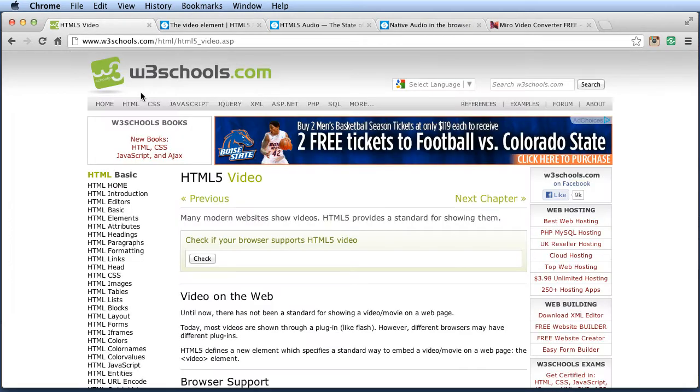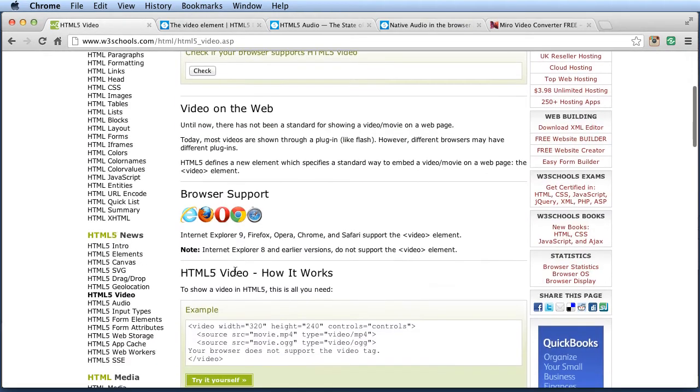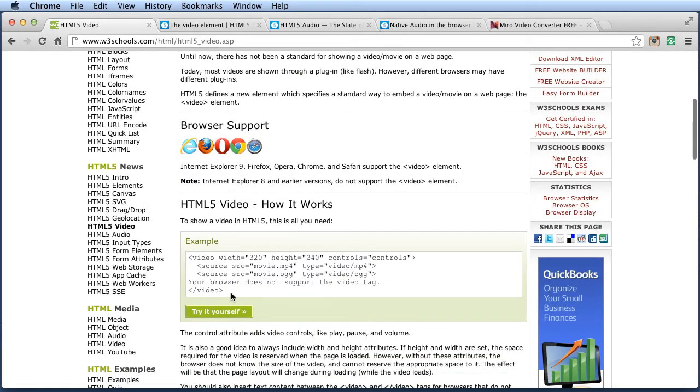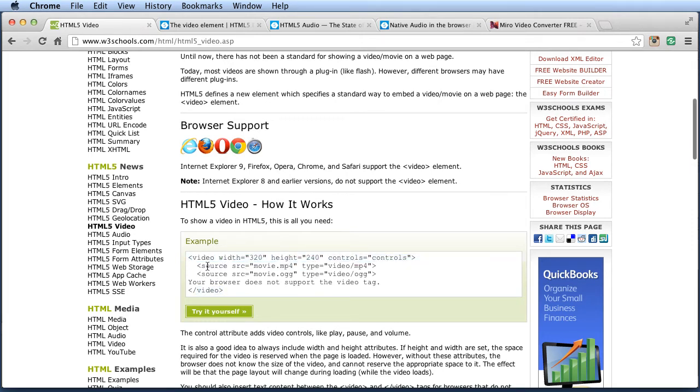So the basic idea is that you would have something like this, the video tag, open, closing tag, a few other things, and then links to the video itself.